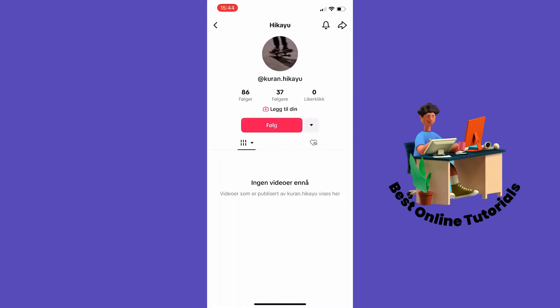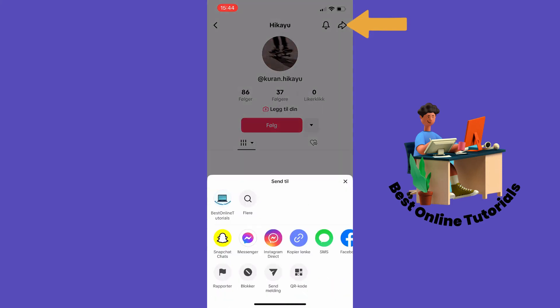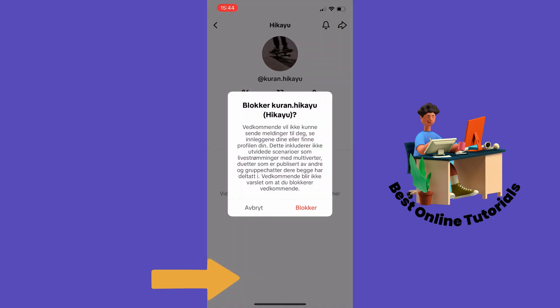Tap the arrow up in the top right corner, then tap Block, and then Block again. So this is how to block a TikTok user on iPhone.